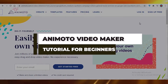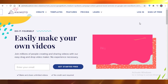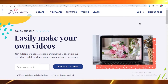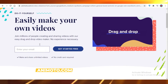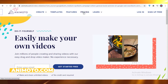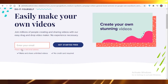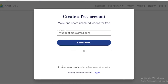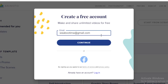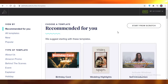Animoto tutorial for beginners. Today I'm going to be showing you how to get started on Animoto to create your videos, whether it's for your website, social media, advertisement, or anything else. Animoto is available for free or you can purchase a plan. I'm going to show you the free version for now — just click 'Get Started' and put in your email address. Note that the free version of Animoto will have the Animoto watermark, so that is something to be aware of.